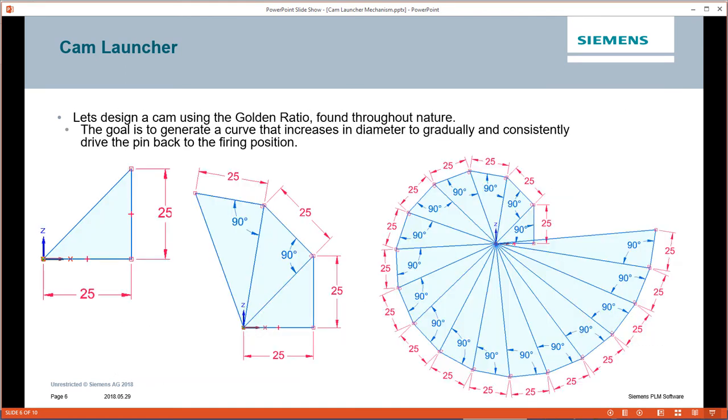So now it's time to design the cam, and we're going to do that using the golden ratio found throughout nature. The goal is to generate a curve that increases in diameter to gradually and consistently drive that pin back as the cam rotates.